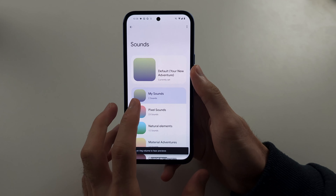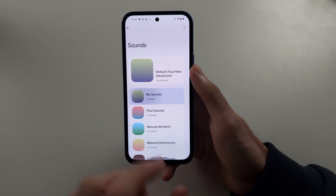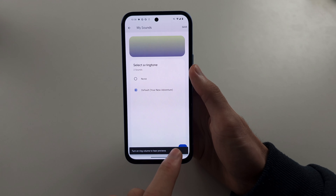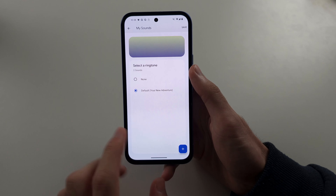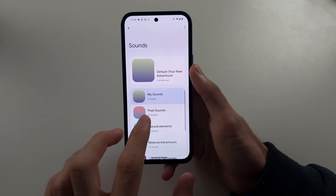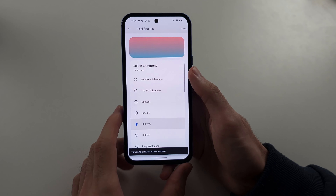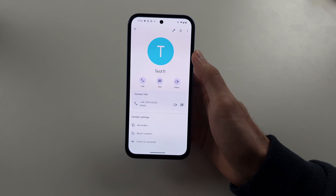Then just choose either under my sounds the plus button to import your own MP3 ringtone file, or go into these other sounds and tap save when you're happy.